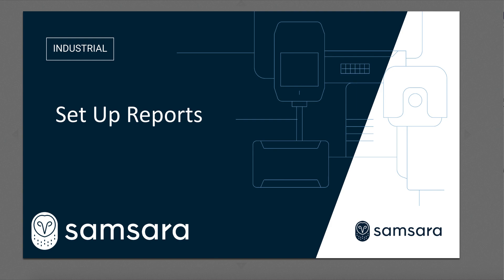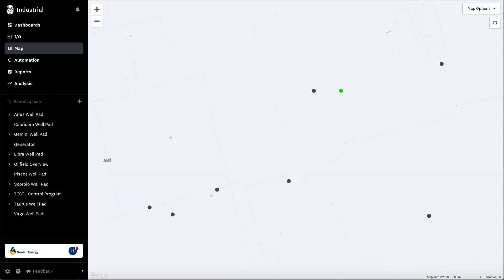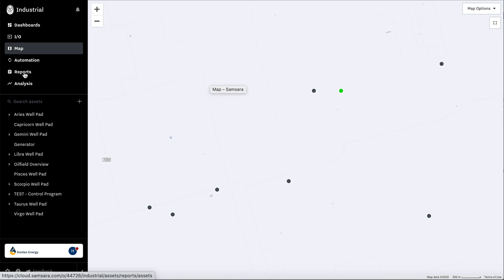In this video, we're going to learn how to set up reports. The first step is navigating to cloud.samsara.com. Then you'll go to the left where it says reports.